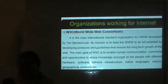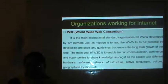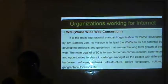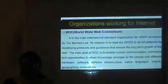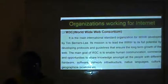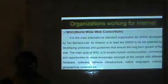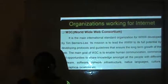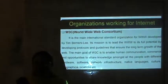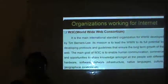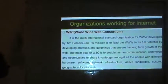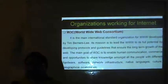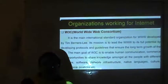W3C is the World Wide Web Consortium, which is very important. It is the main international standard organization for the World Wide Web, developed by Tim Berners-Lee. Its mission is to lead the World Wide Web to its full potential by developing protocols and guidelines that ensure the long-term growth of the web. The main goal of W3C is to enable human communication, commerce and opportunities to share knowledge amongst all people with different hardware, software, network infrastructure, native languages, culture, geographical locations, etc.